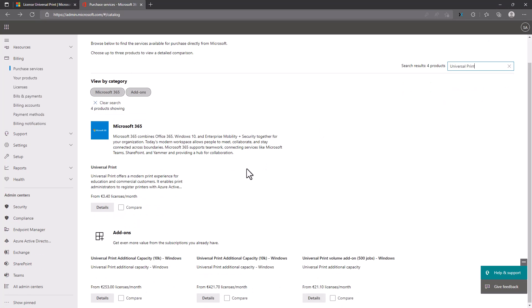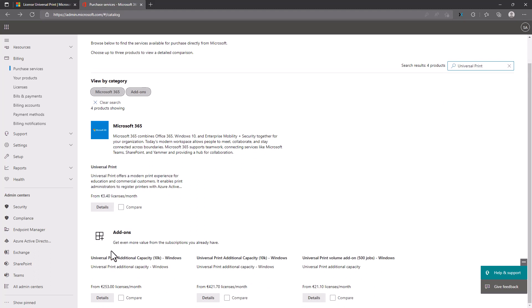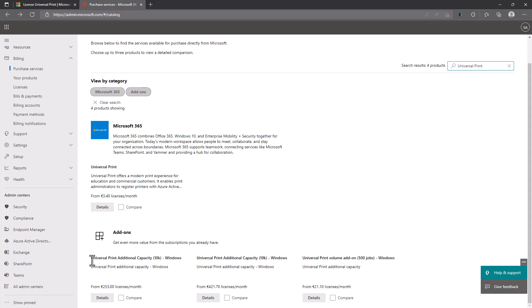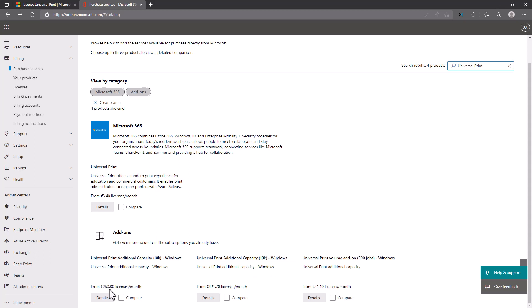There is also the possibility to buy additional print volume via the Microsoft 365 admin portal. If you want to buy 500 more jobs, you need to pay $25 per month. If you want 10,000 jobs, you need to pay $300 per month. Interestingly, in the purchase services section there are two Universal Print Additional Capacity 10,000 options with different prices — I asked Microsoft Azure support about this but haven't received an answer yet.